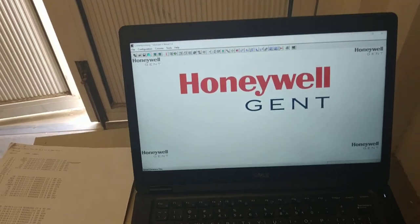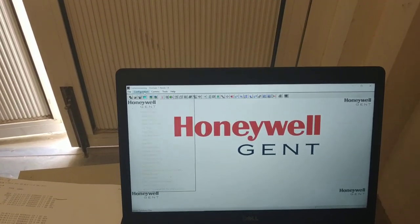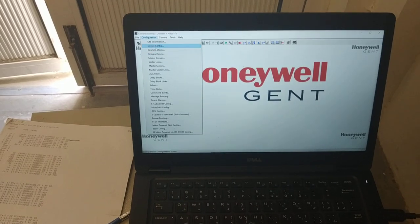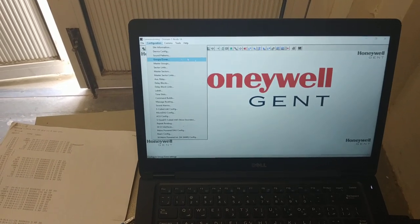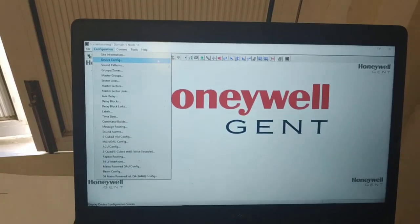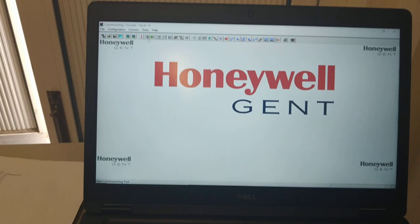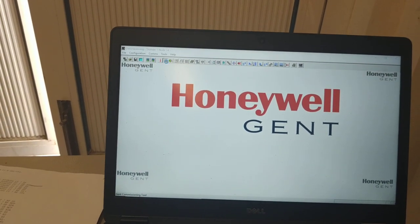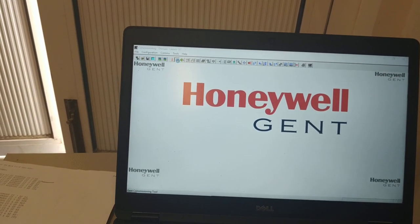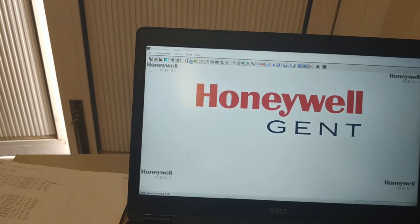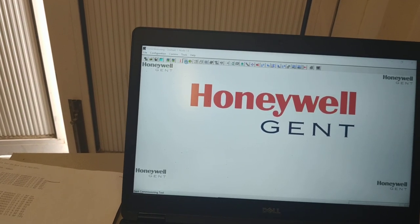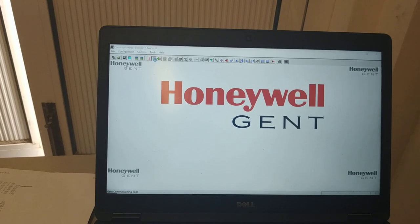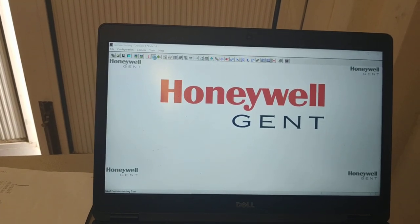Now I need to check the device configuration. There is a Device Configuration shortcut here — this option, Device Config. Just click it and wait for some time. We'll see what happened: what is the device configuration, which device, and the sector action.